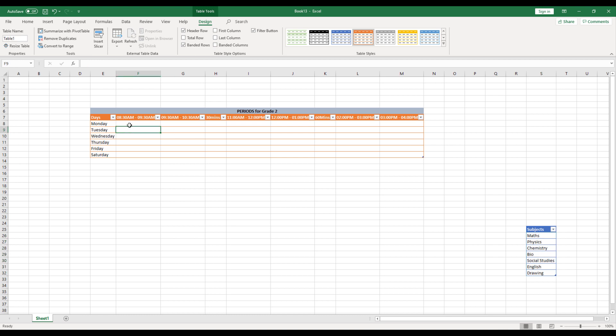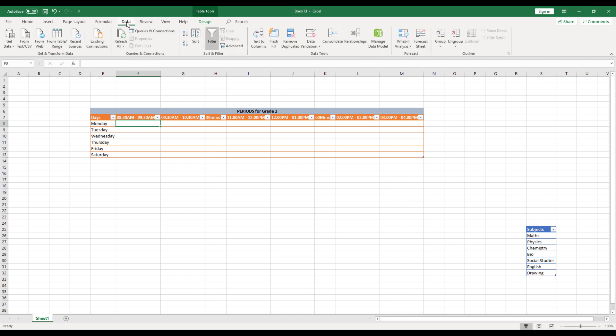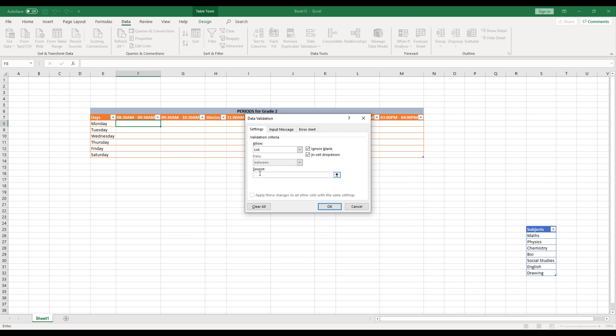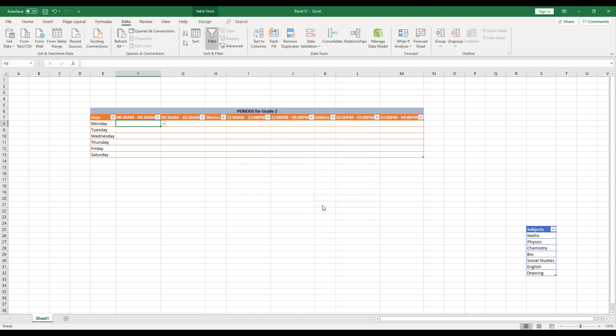Now what I can probably do here is I'll come and click on the cells from 8:30 to 9 AM. And then I'll click on data. I'll click on data validation and in the allow list or in the validation criteria, select a list in the source type equals to, and then give subjects. So subjects is what I have named it in the name box. Now the same name you have to give in the source and then click okay.